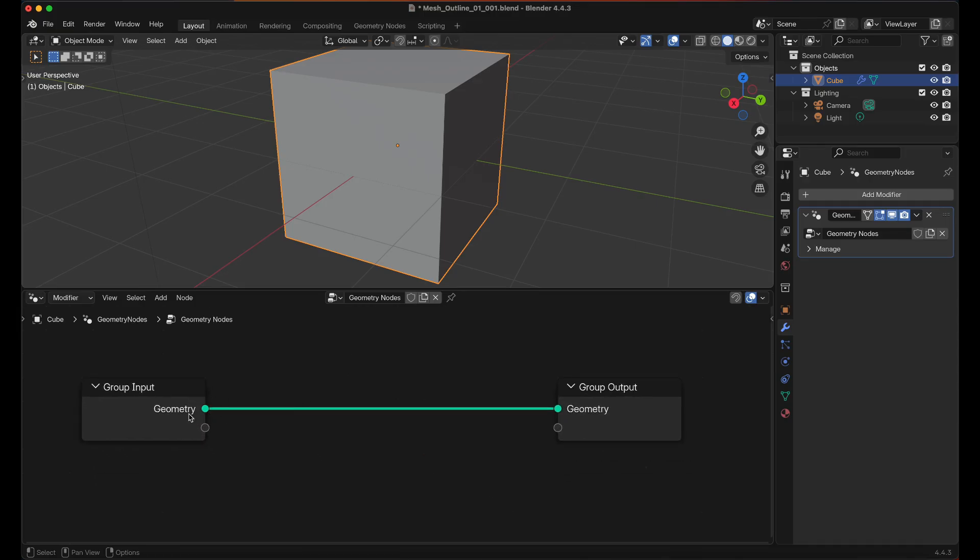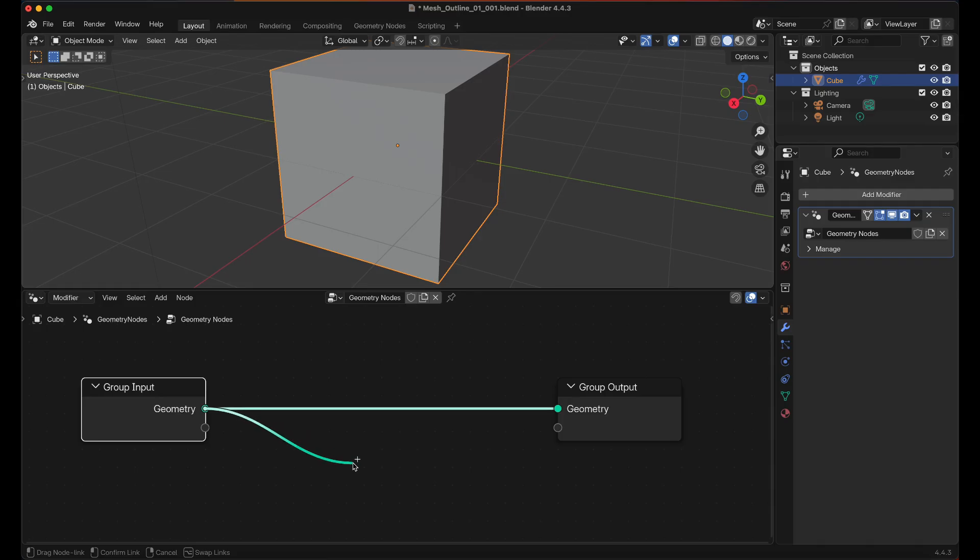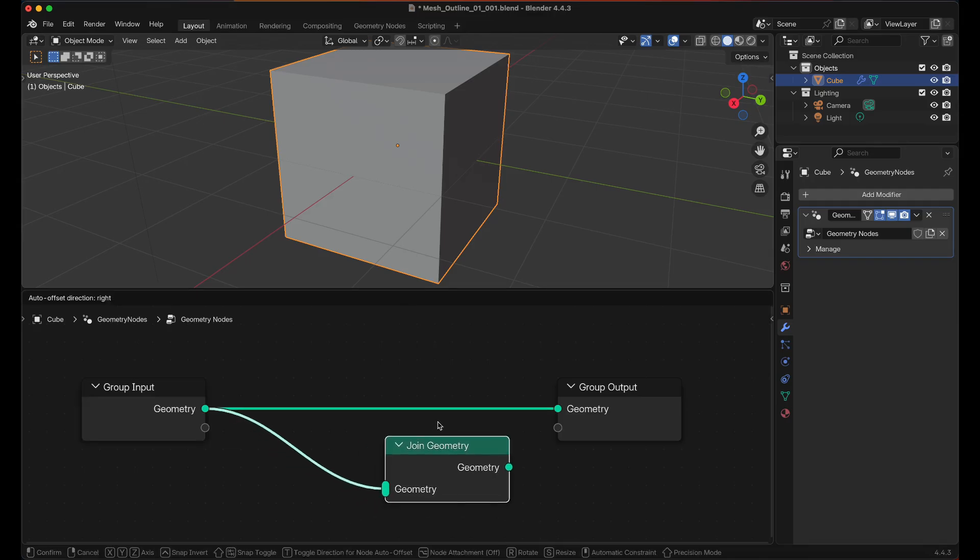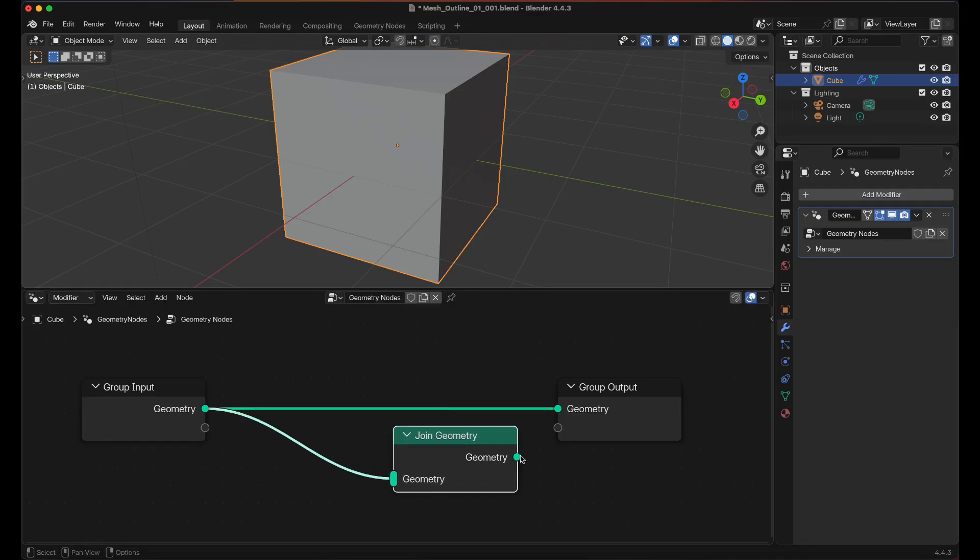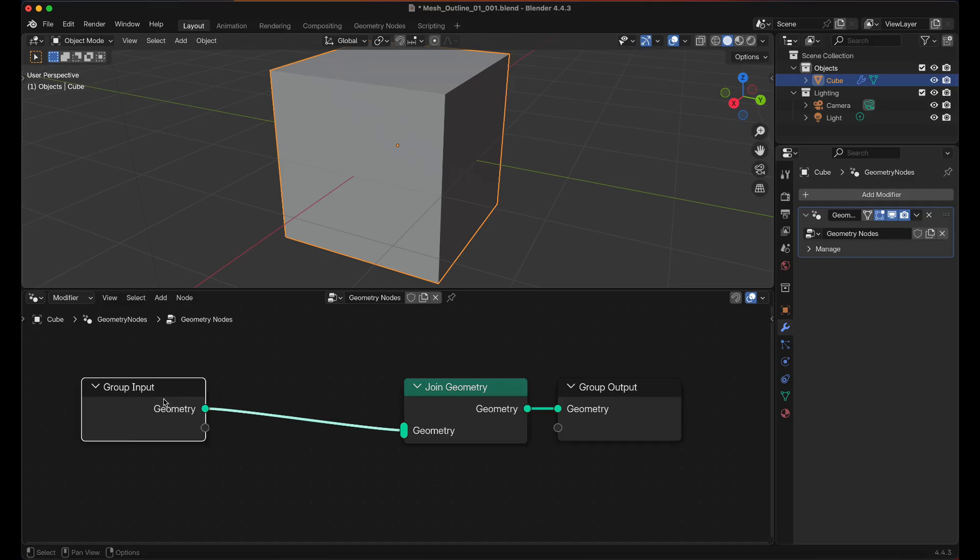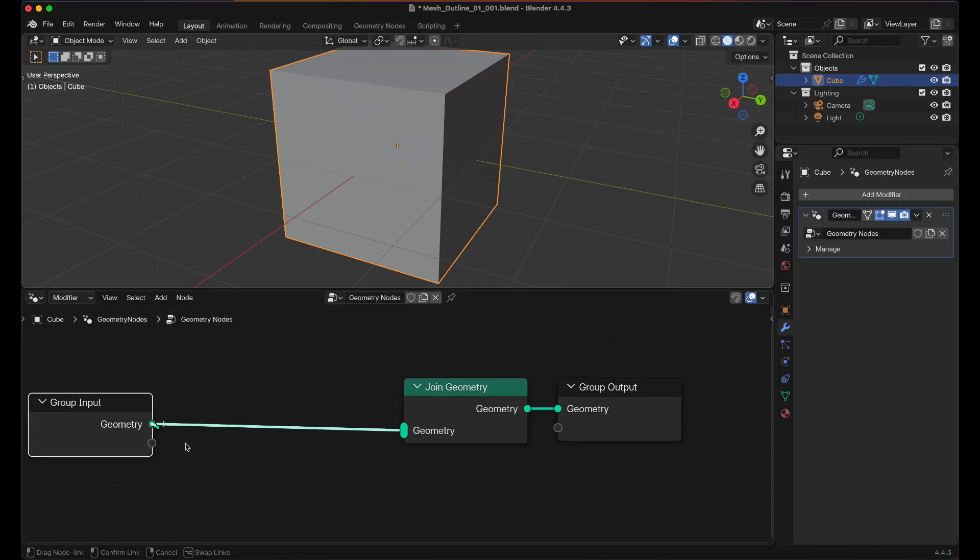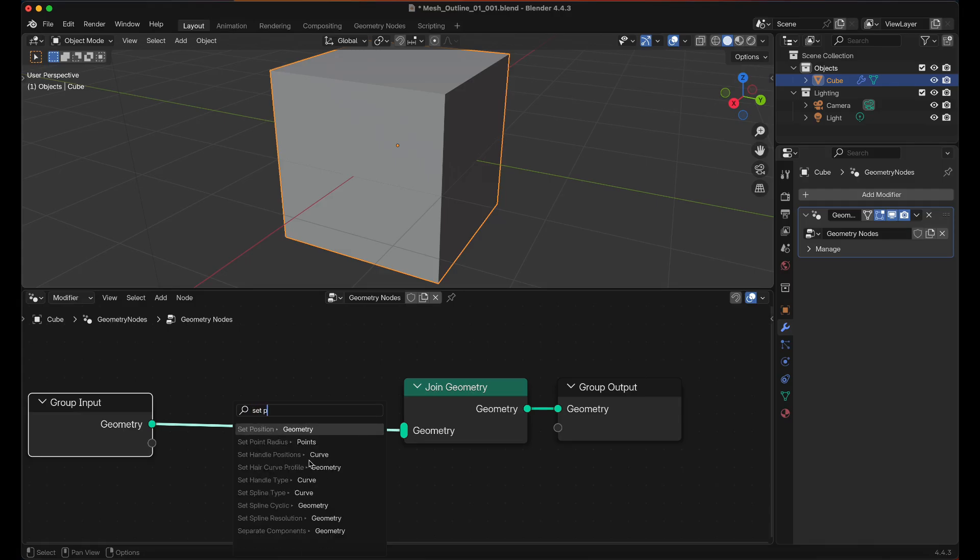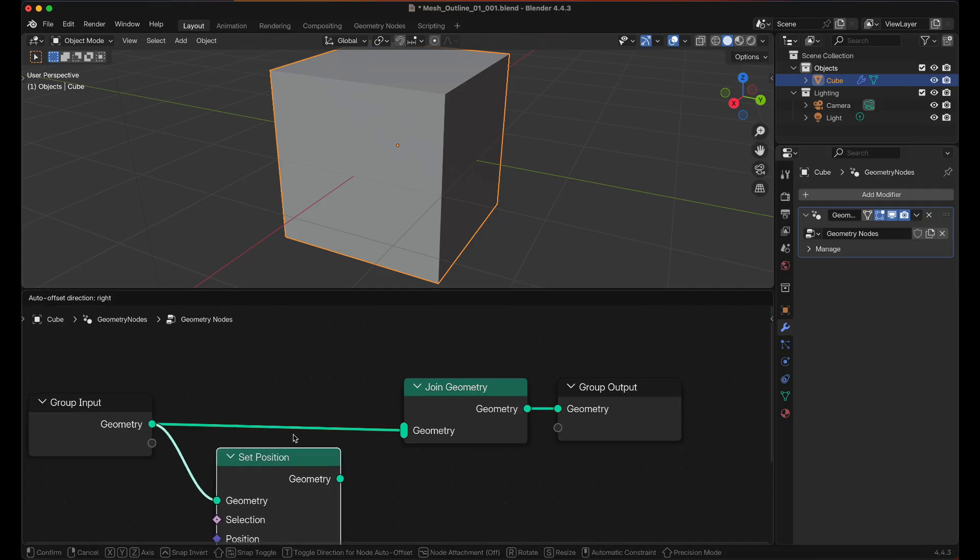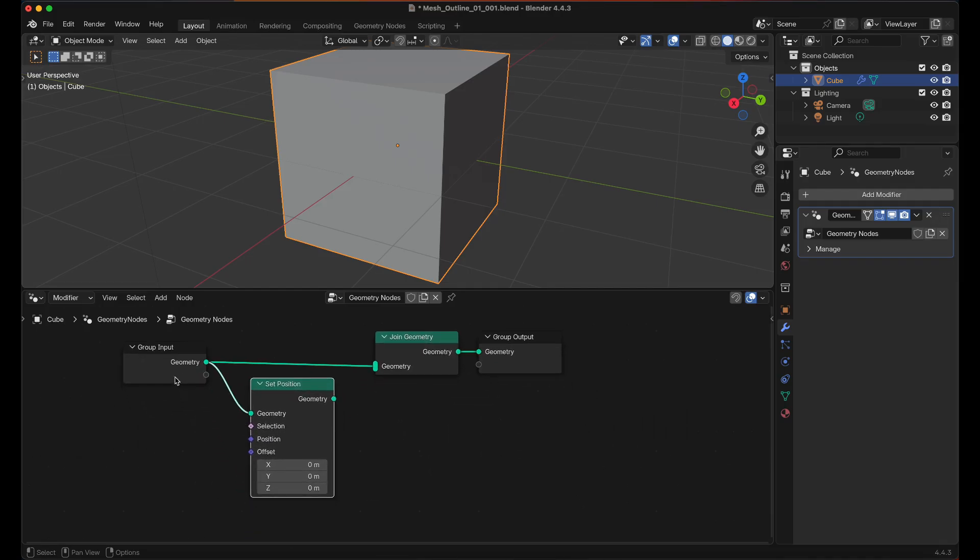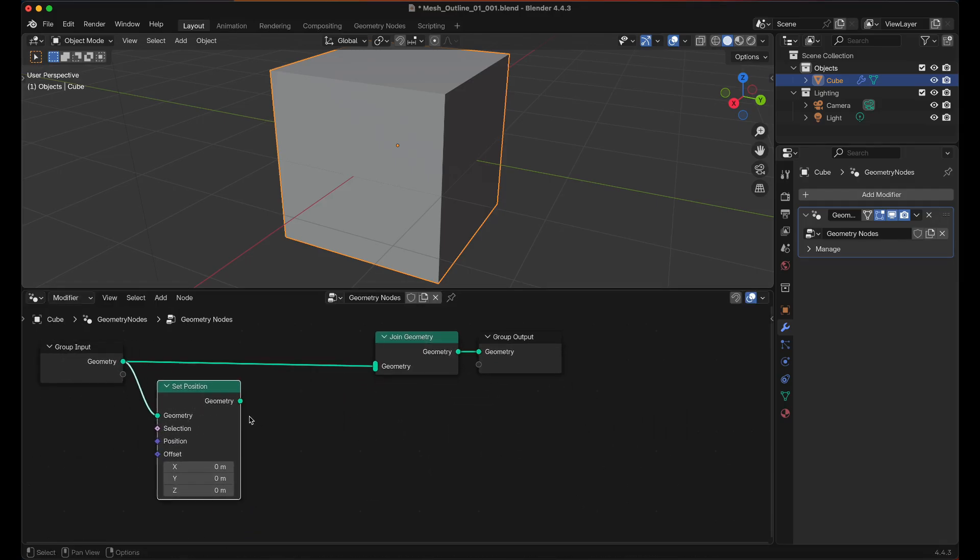And what we want to do is we want to take the geometry and we want to duplicate it. So I'm going to drag off of this output point, I'm going to type in join geometry and we'll set that over here at the end. And then we're also going to drag this off and we're going to set position. Zoom out some and then we'll drag that into there.